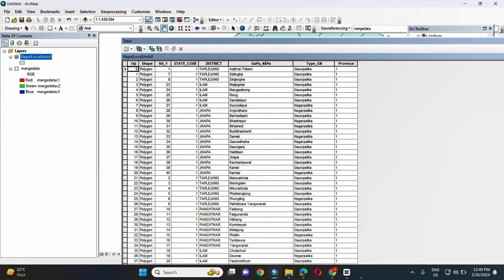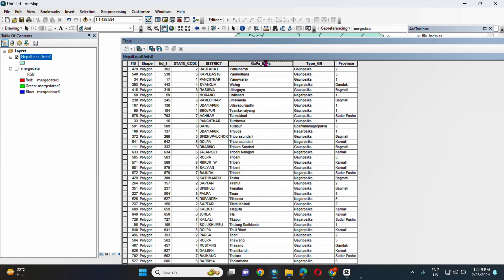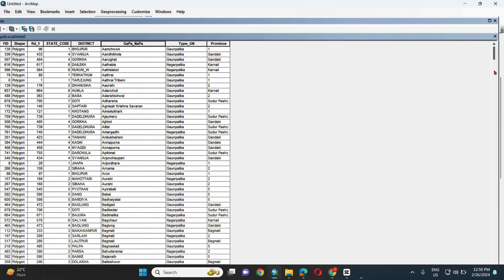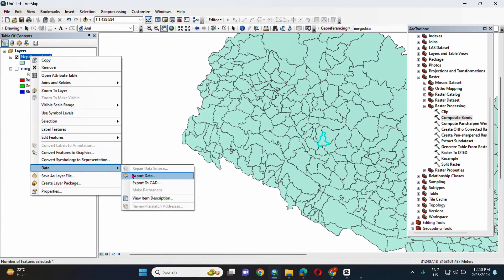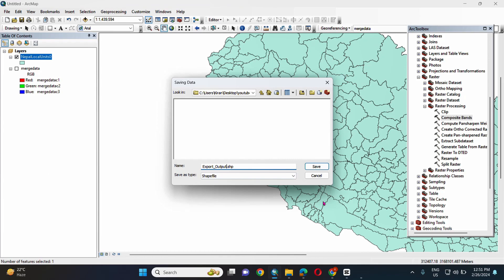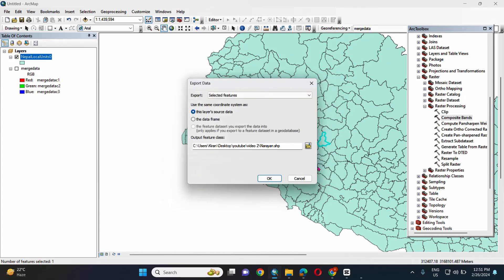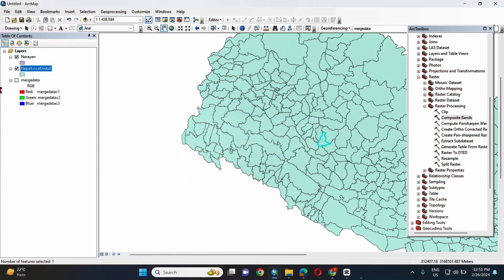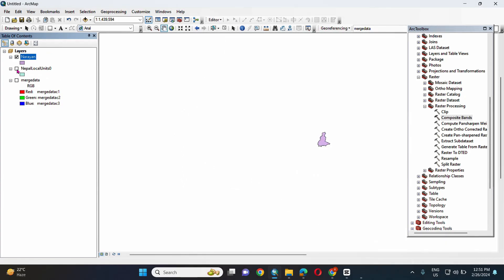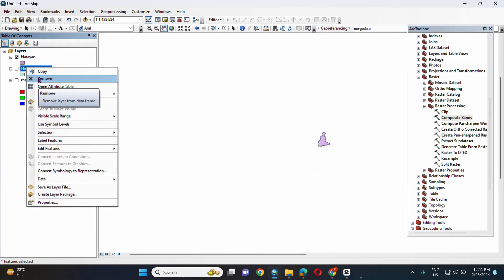Open the attribute table. We will choose the Naran municipality as discussed earlier. Arrange in ascending order, give the output name 'Naran', and click OK. The shapefile of the Naran municipality is exported. Then remove the original layer.